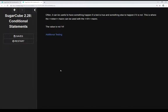Often it can be useful to have something happen if a test is true and something else to happen if it is not. Using the IF macro, if the expression is true we do something; if it is false, we do something else. The ELSE macro gives us an alternative to act on that other option. So if the IF macro expression is true, we do one thing; else, we do something else. That allows us more flexibility for writing reactions to those tests.